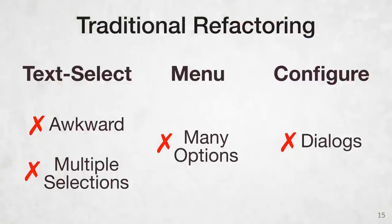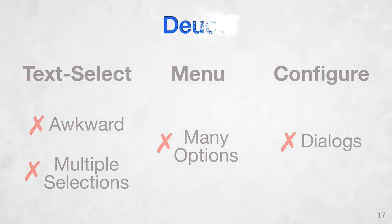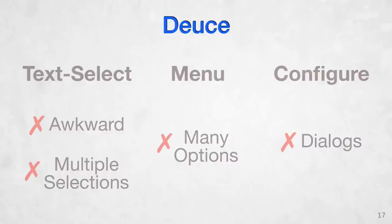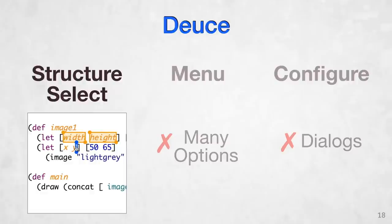So we would like to streamline this whole UI. We present DEUCE, a regular text-based program editor augmented with structural affordances to make code transformation flow more naturally. To address each of these problems, first we add structure selection to allow quick and correct selection of one or more code elements within your program.